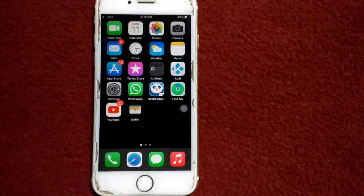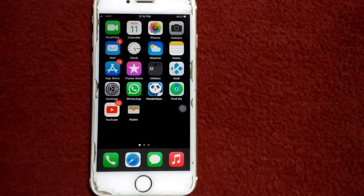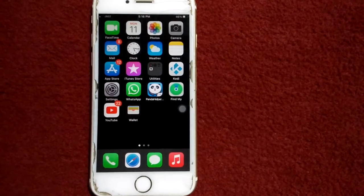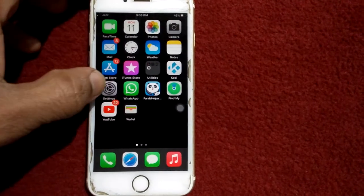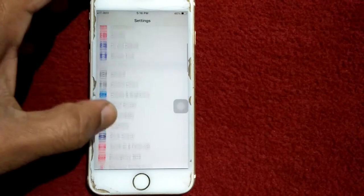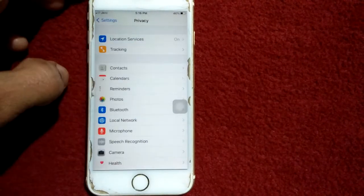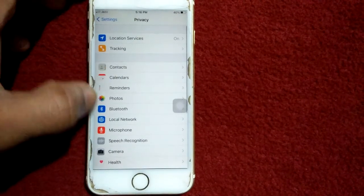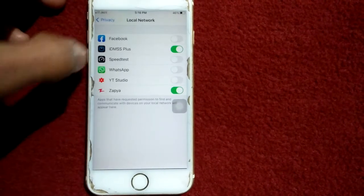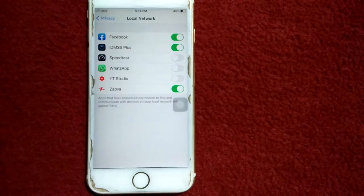Solution number one: turn on Local Network for Facebook. For that, first launch Settings, scroll down, find and tap on Privacy. Under Privacy, we have to tap on Local Network and enable Facebook.